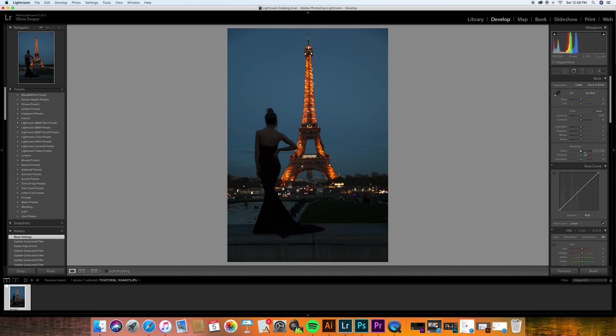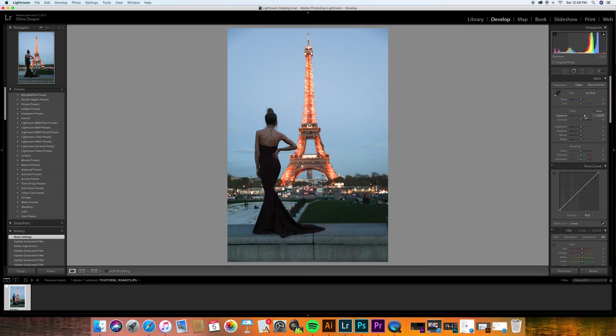That's where this handy little light toolbar comes in. I will definitely be upping the exposure quite a bit, probably in the twos. And then I'll go down my highlights and I will kind of go down a little bit on my highlights.